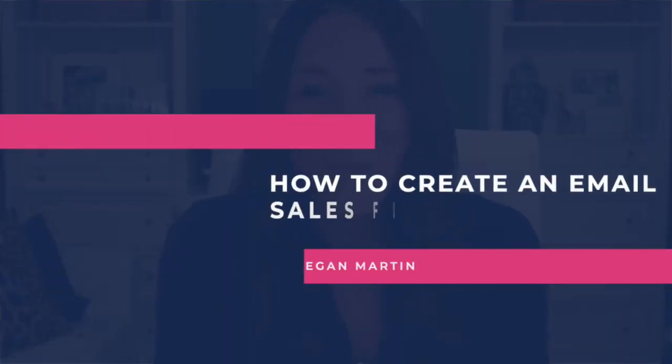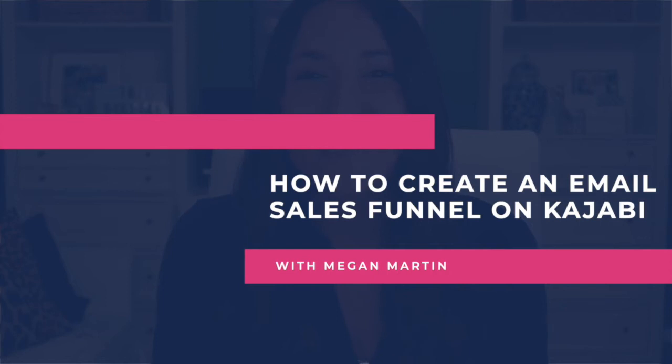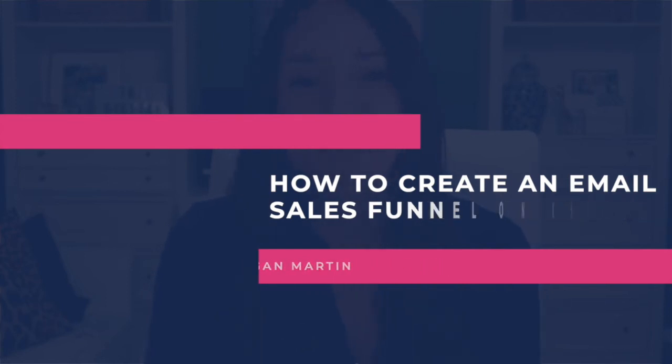Ready to start automating your income? You need a sales funnel. In this video, I'm going to walk you through exactly how to build your very first email sales funnel on Kajabi. I'm going to show you step by step how to write your emails, how to format them on Kajabi, how to utilize Kajabi templates to make this easier, and exactly how an automated email sales funnel works from opt-in to conversion.